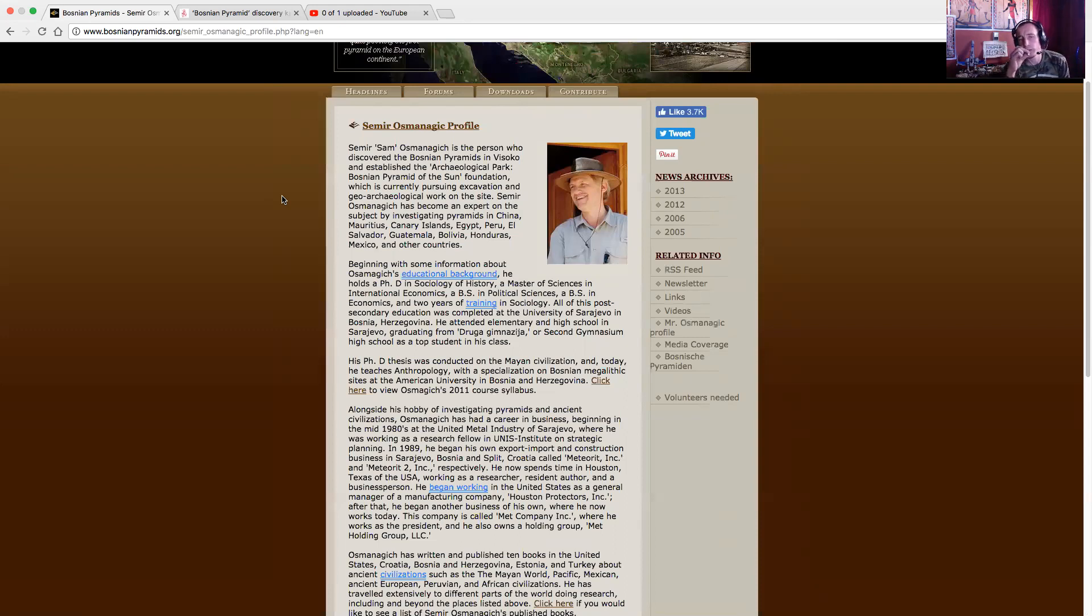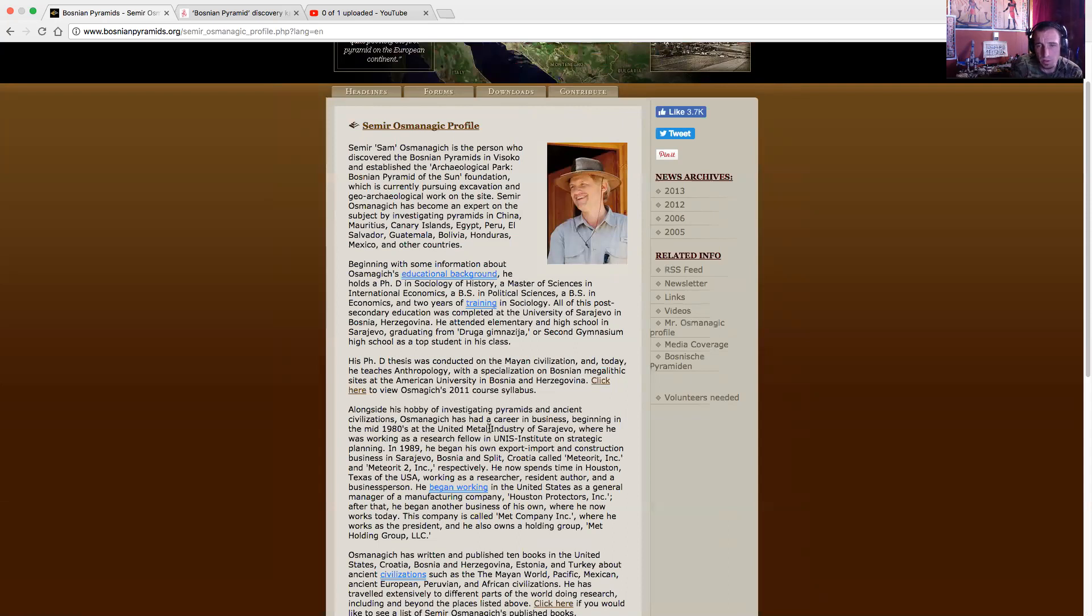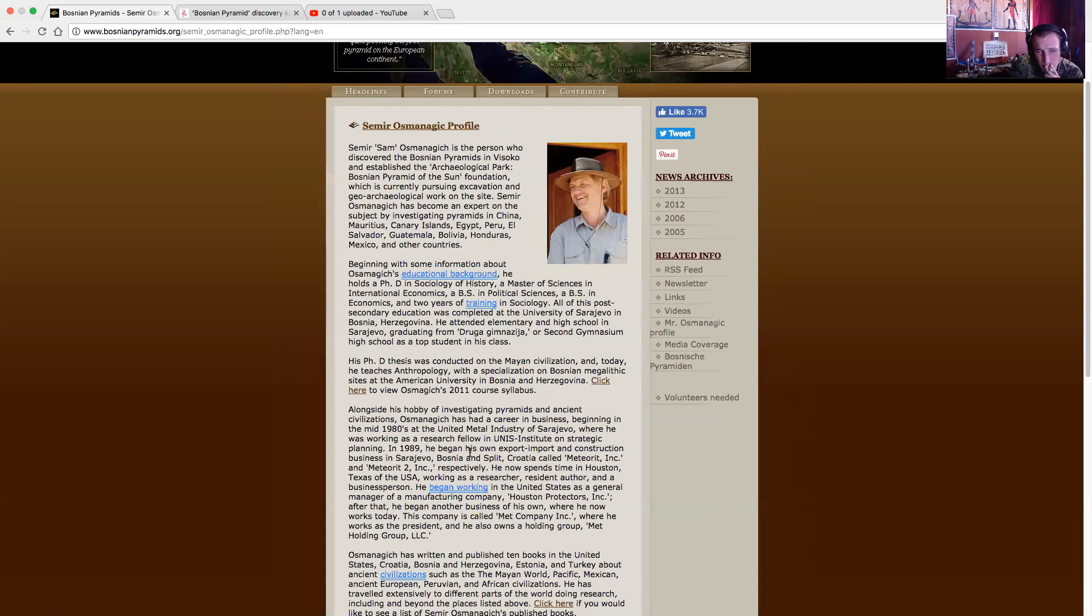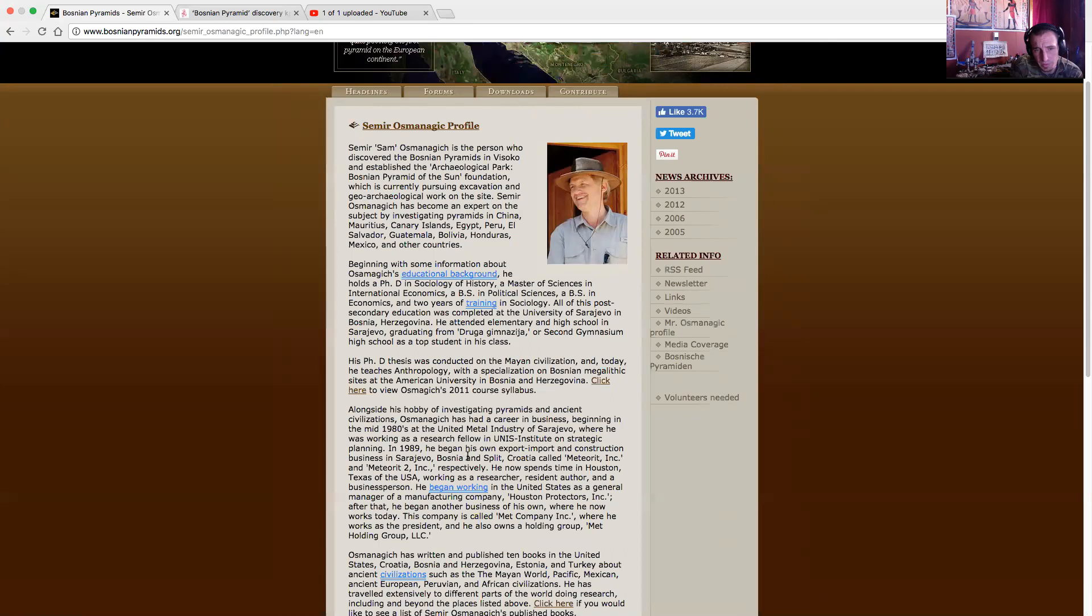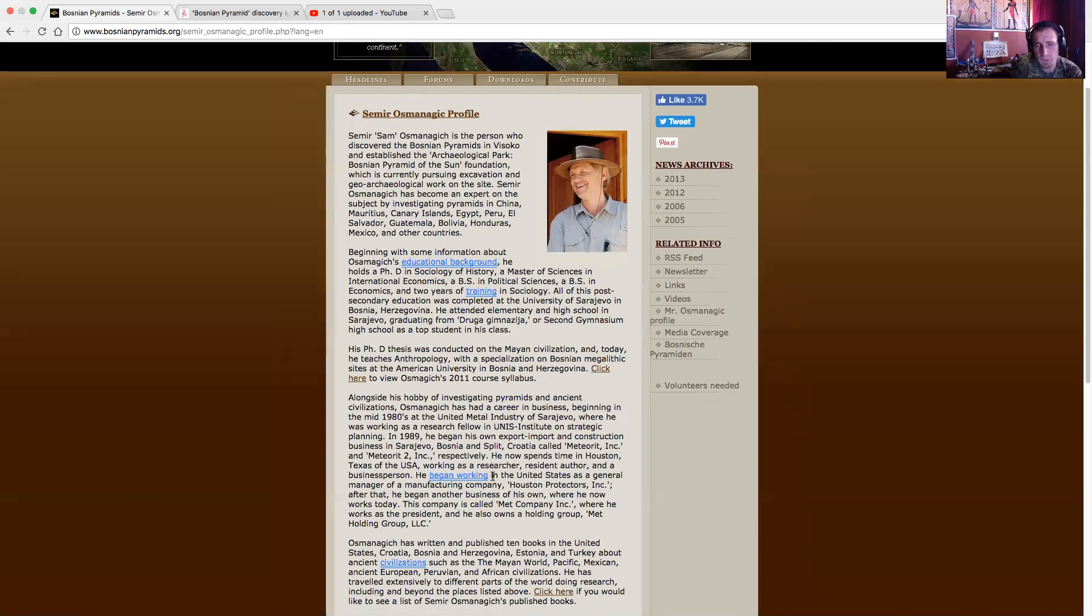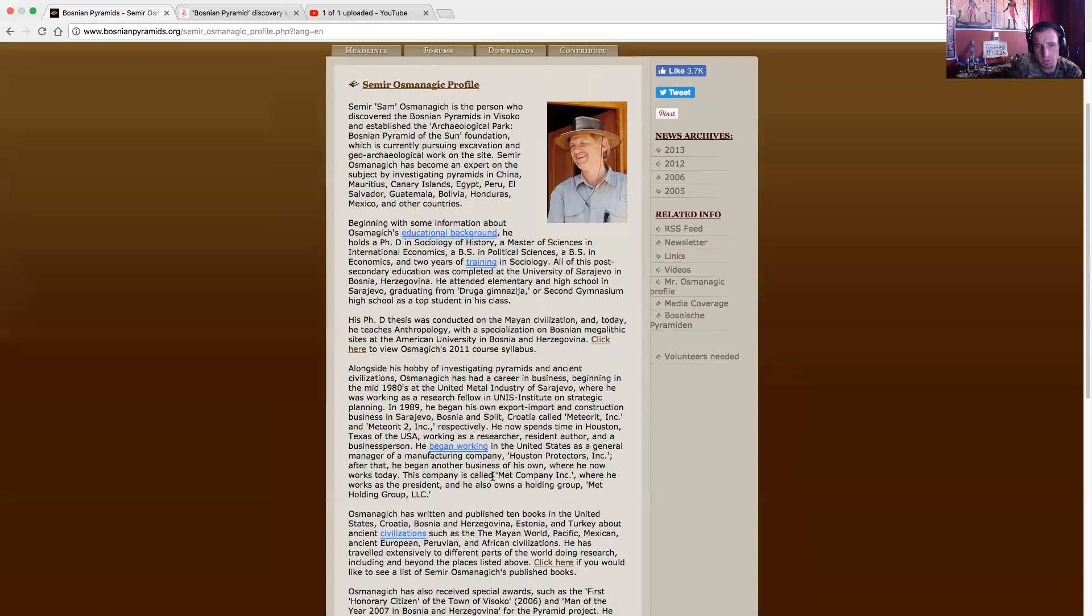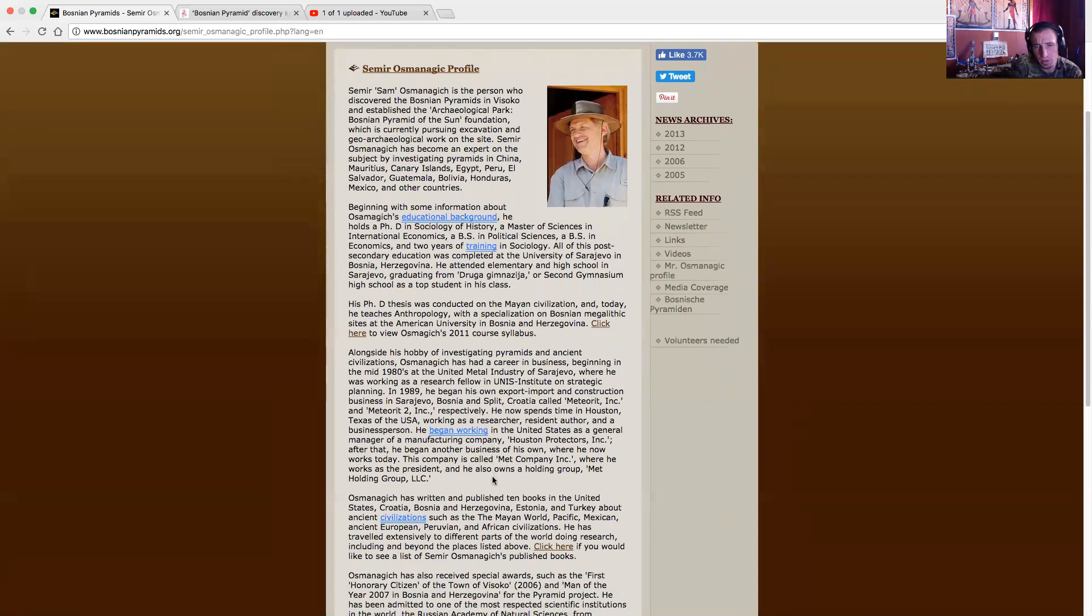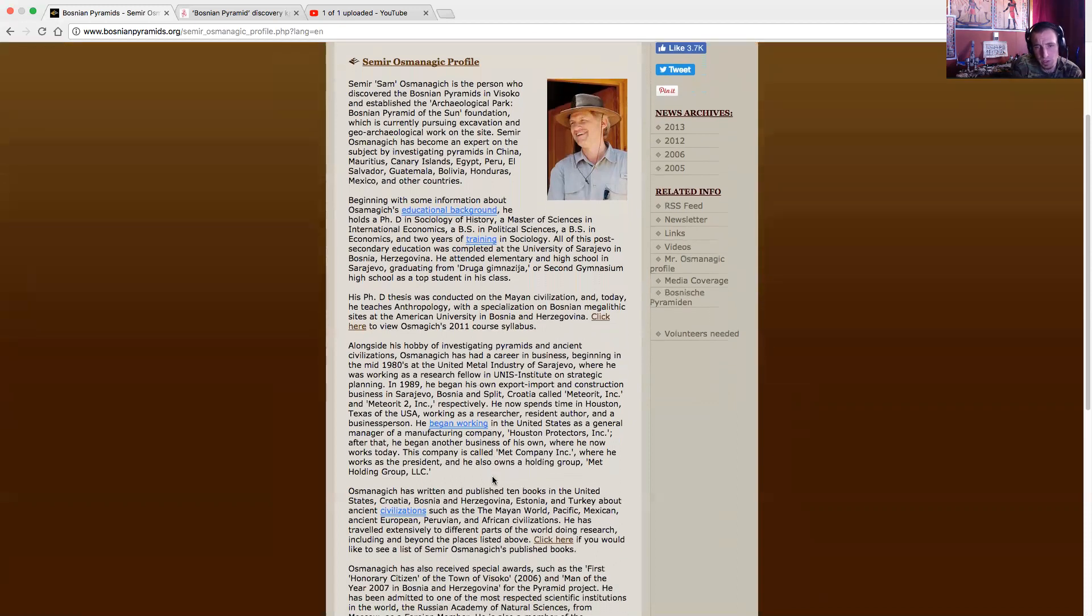Alongside his hobby of investigating pyramids and ancient civilizations, Oz has had a career in business beginning with the mid-1980s in the United Metal Industry of Sarajevo, where he was working on research with fellow UNIS planning. In 1989, he began his own export-import construction business. He spends time in Houston, Texas, working as a researcher, resident author, and a business person. He began working in the United States as a general manager in manufacturing company of Houston Protectors. After that, he began another business of his own, where he now works today. The company is called Met Company, where he works as a president. Oz has written and published ten books in the United States, Croatia, Bosnia, Herzegovina, Estonia, Turkey, about ancient civilizations such as the modern world, Pacific, Mexican, and ancient European, Peruvian, and African cultures. He has traveled extensively to different parts of the world doing research.